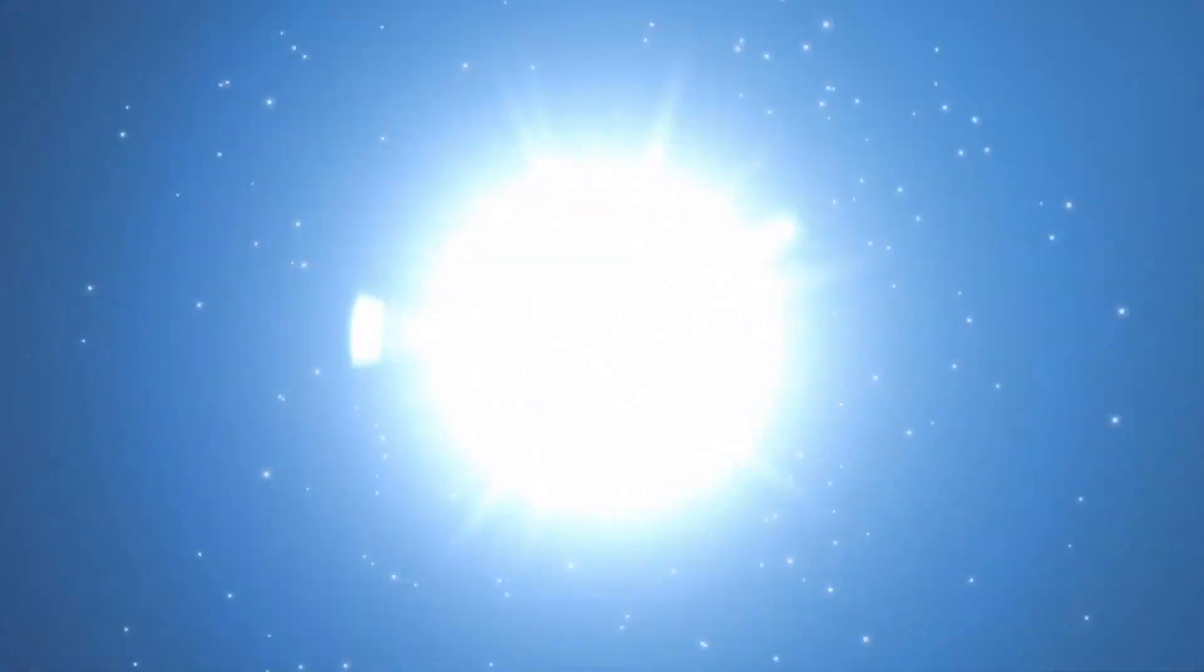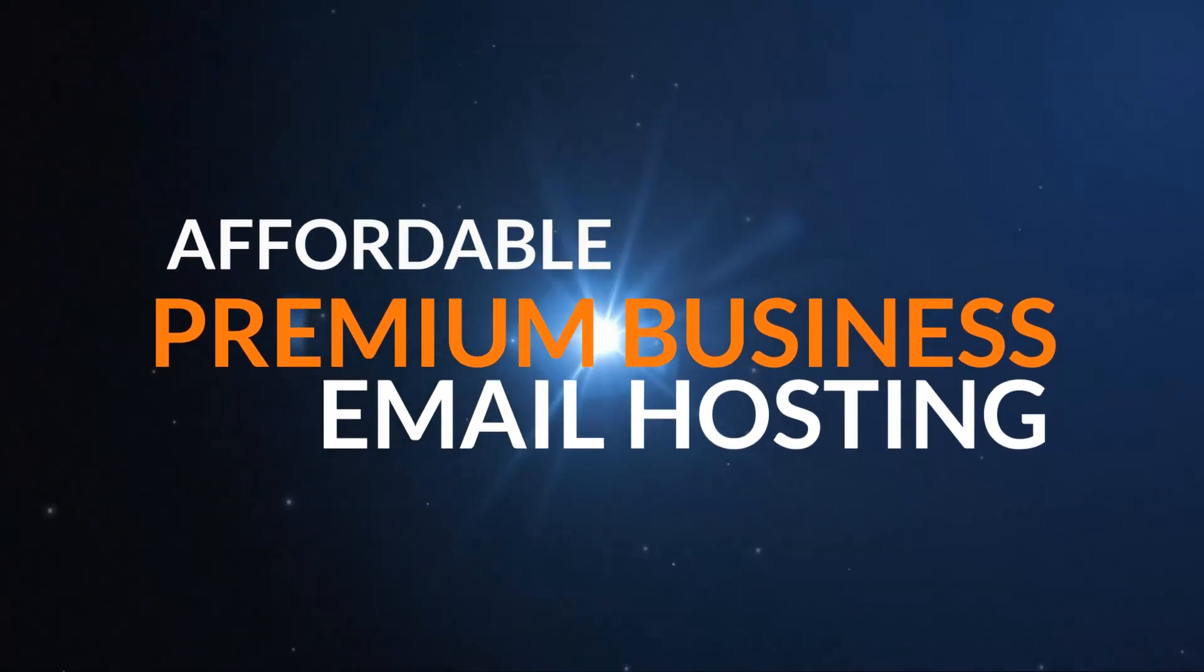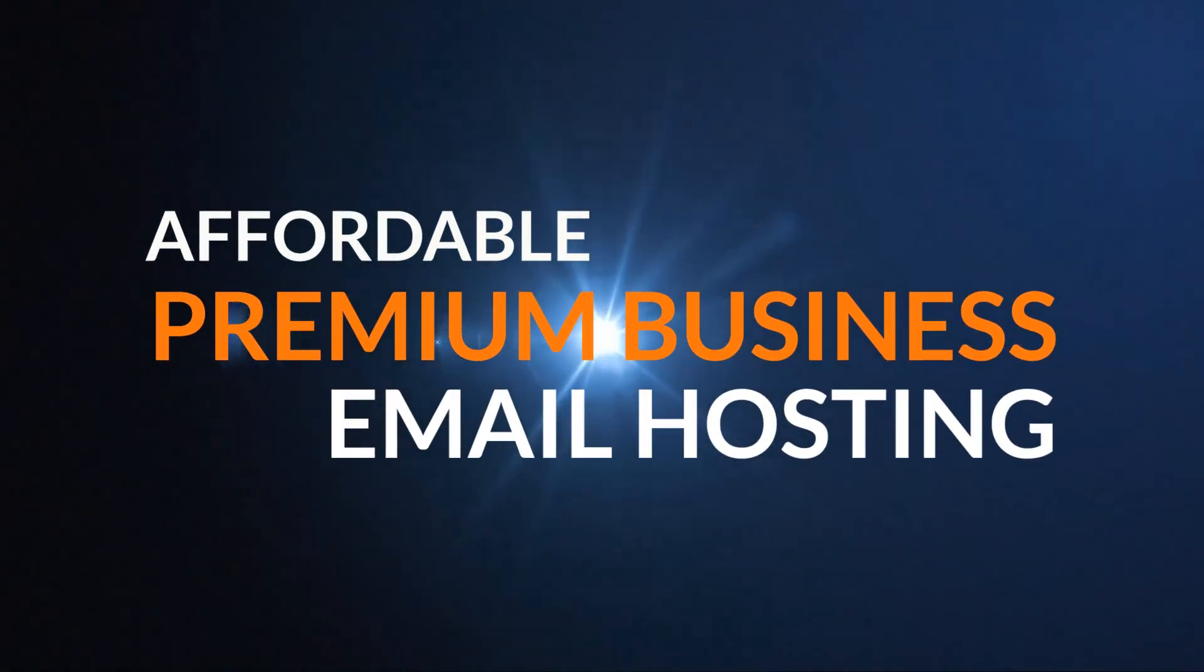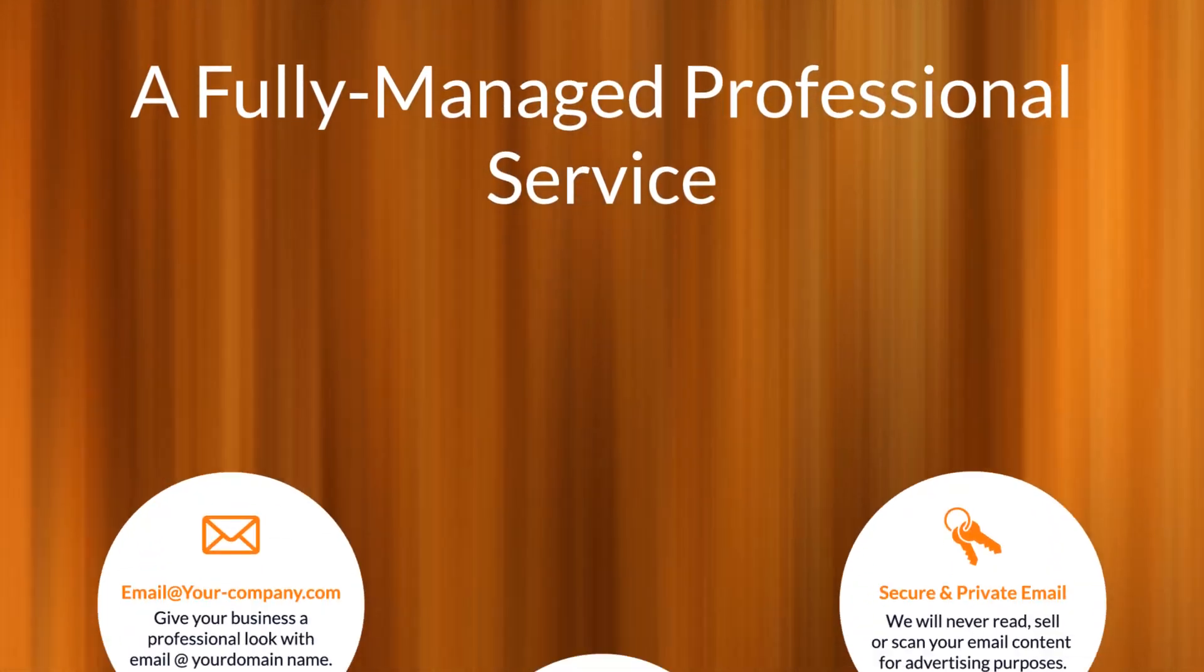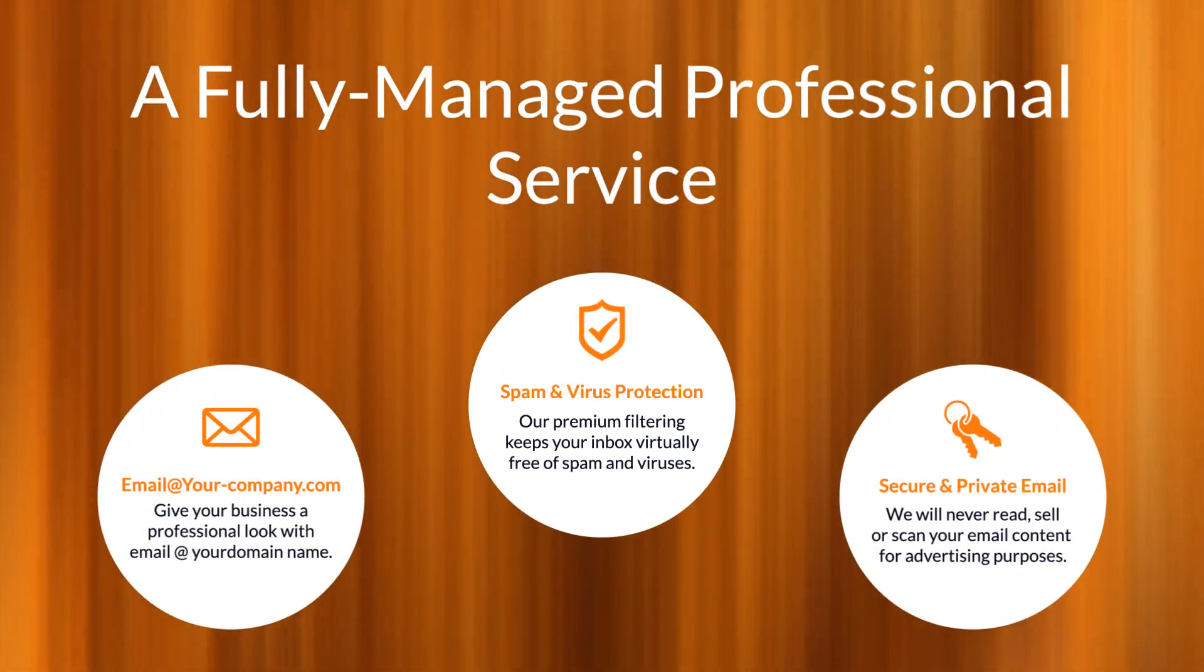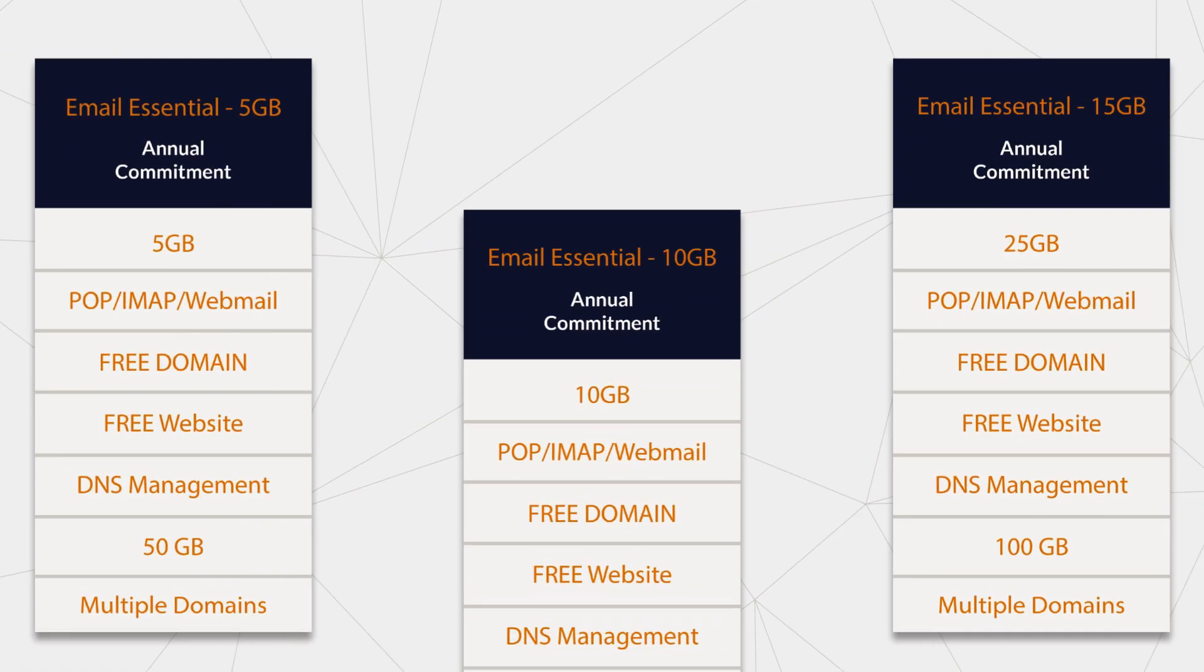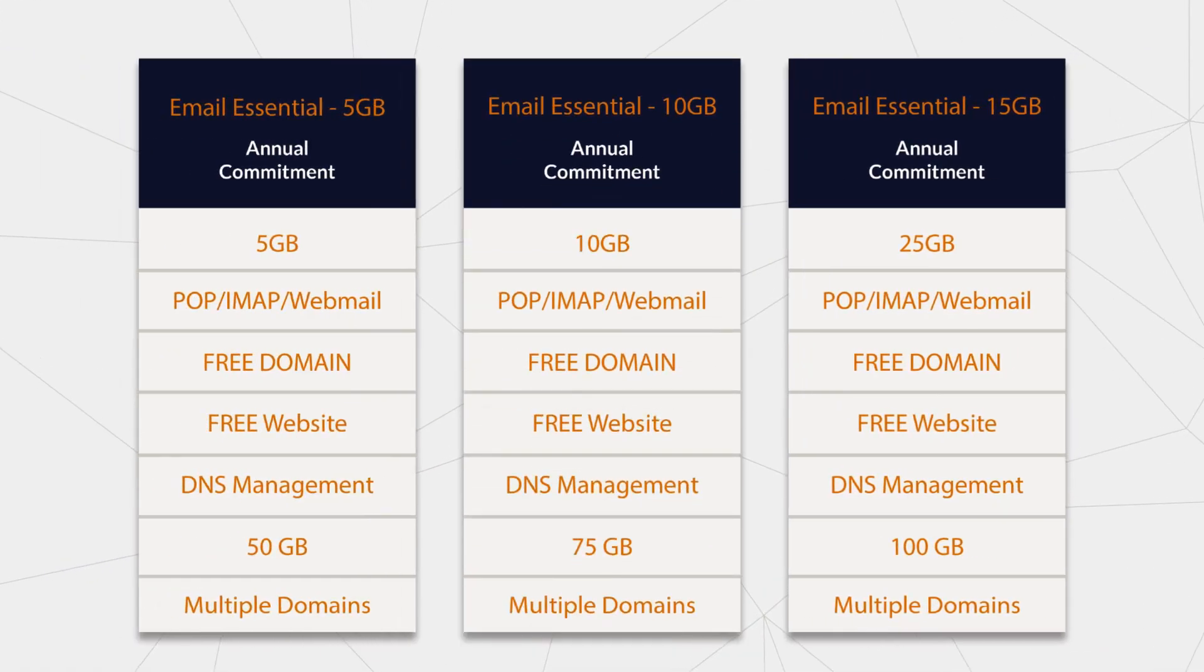Introducing affordable premium business email hosting, a fully managed professional service. We have different hosting packages to suit every need.